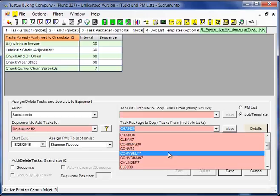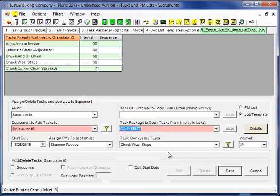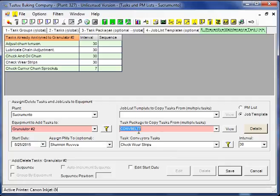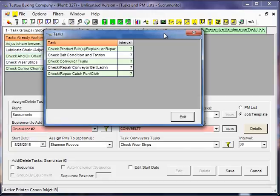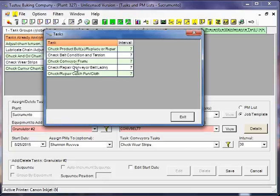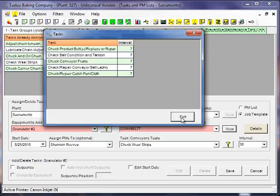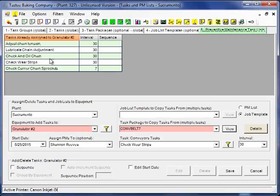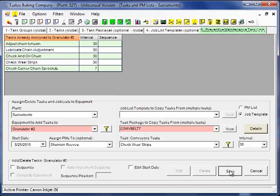And we can continue like that. Maybe we have another one. Conveyor belt every 7 days. If we're not sure what's in that task package, an easy way to tell is to click the view button. And these will be the tasks and the intervals that will be added. Now if there are duplicates in here that are already on this particular PM list, MainSmart will ignore them. So you don't have to worry about that. Now I'll click save.